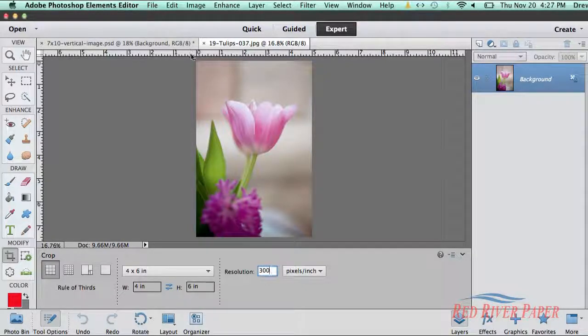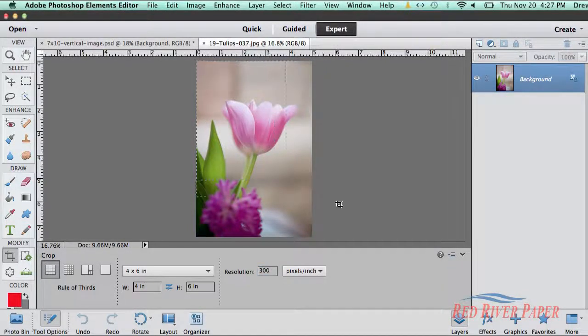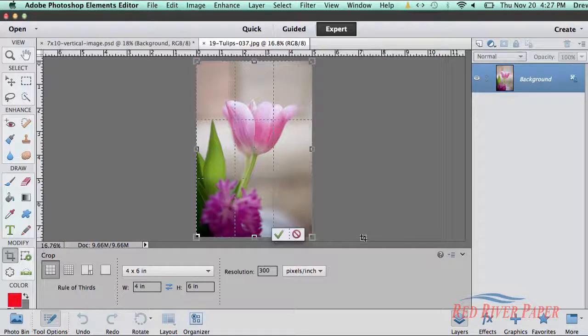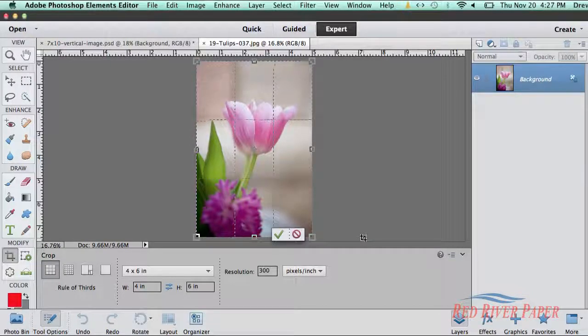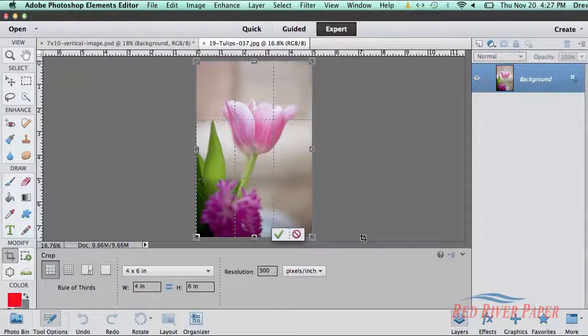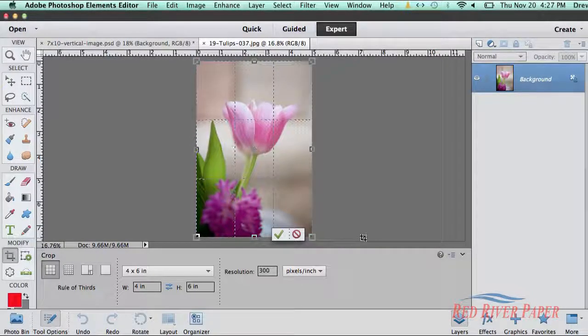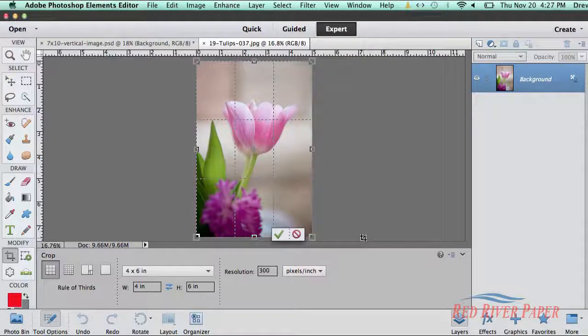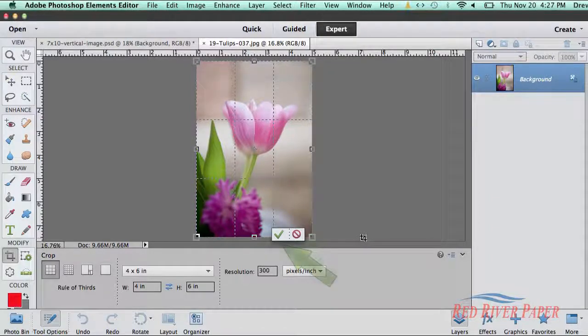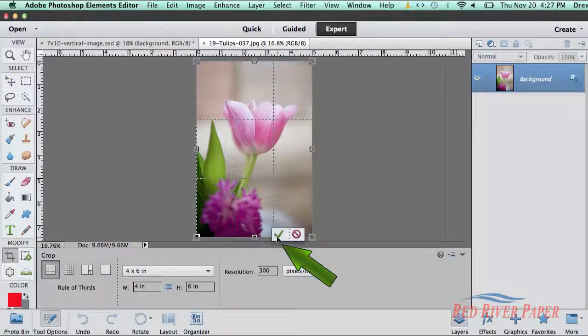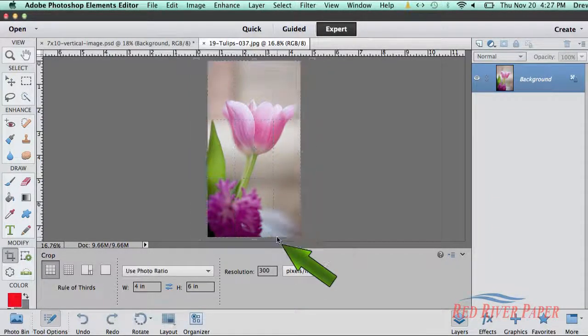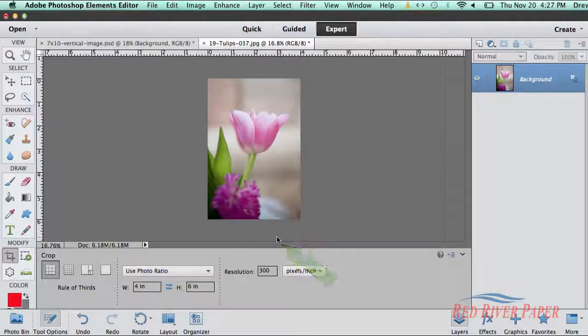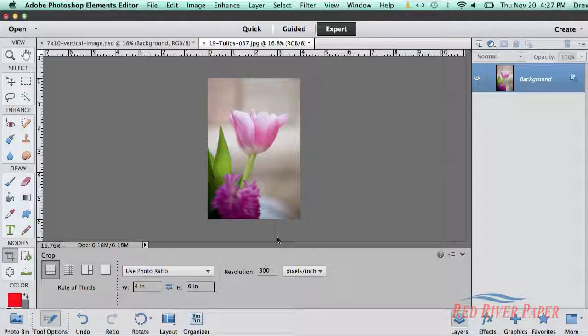With the crop tool still active, click and drag your mouse across the image to capture as much of the file as you can. In some cases, you will lose some of the image due to its original size and proportions. Once you're satisfied, click on the green check mark to complete the crop. Your file has now been resized.